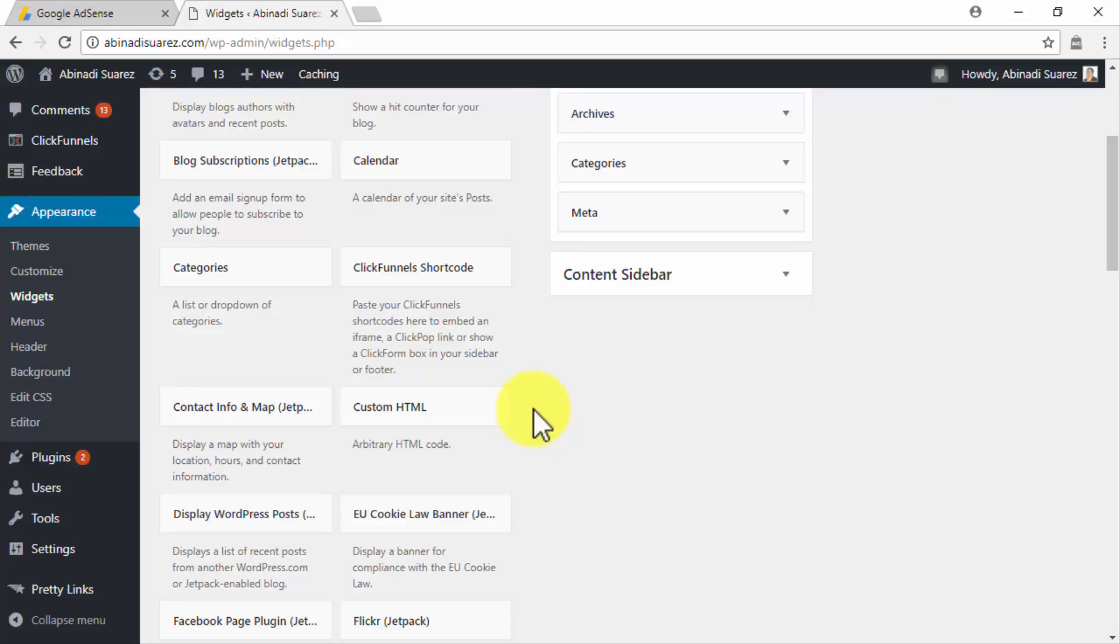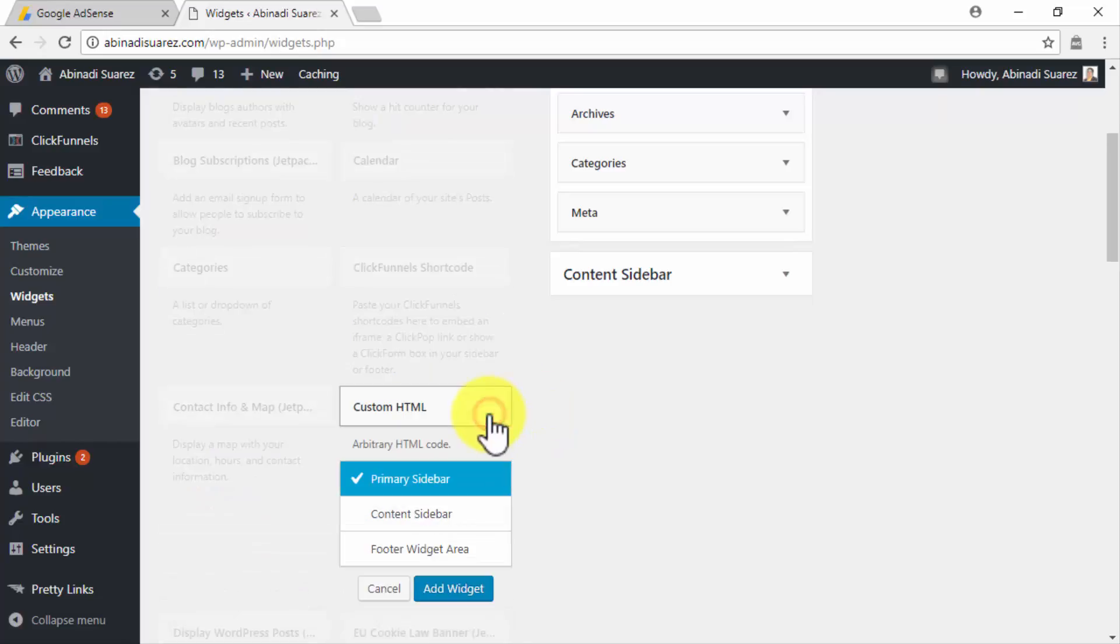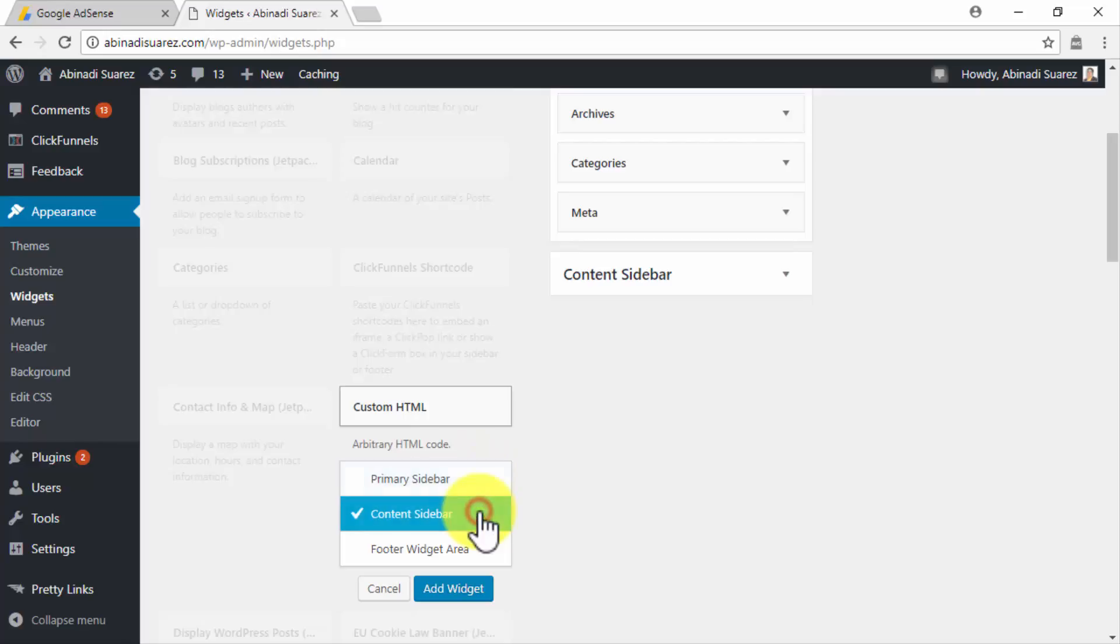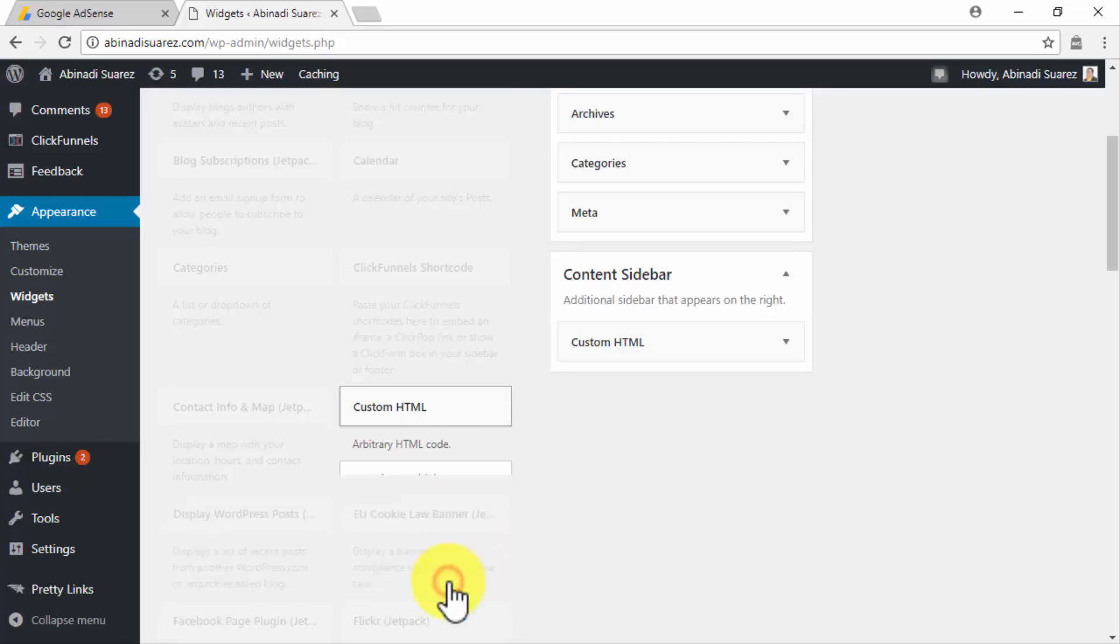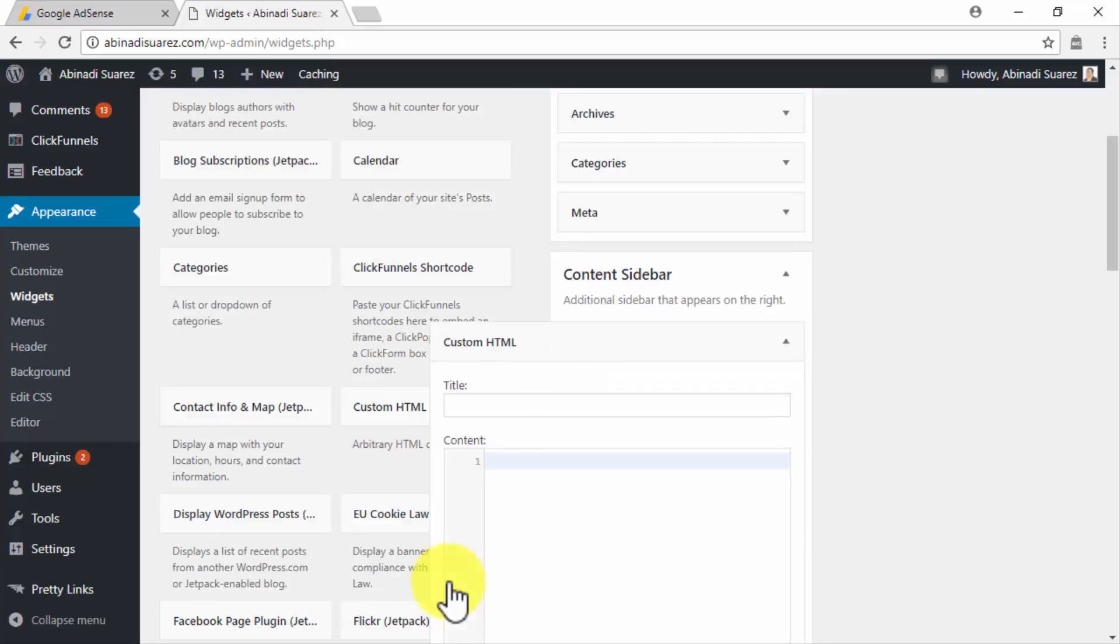Start by clicking on the Custom HTML widget and select your preferred placement. In our case, we are going to select Content Sidebar as our placement, so we can show our new Ad Unit to the right, beside our content. Click on Add Widget once you select your placement.